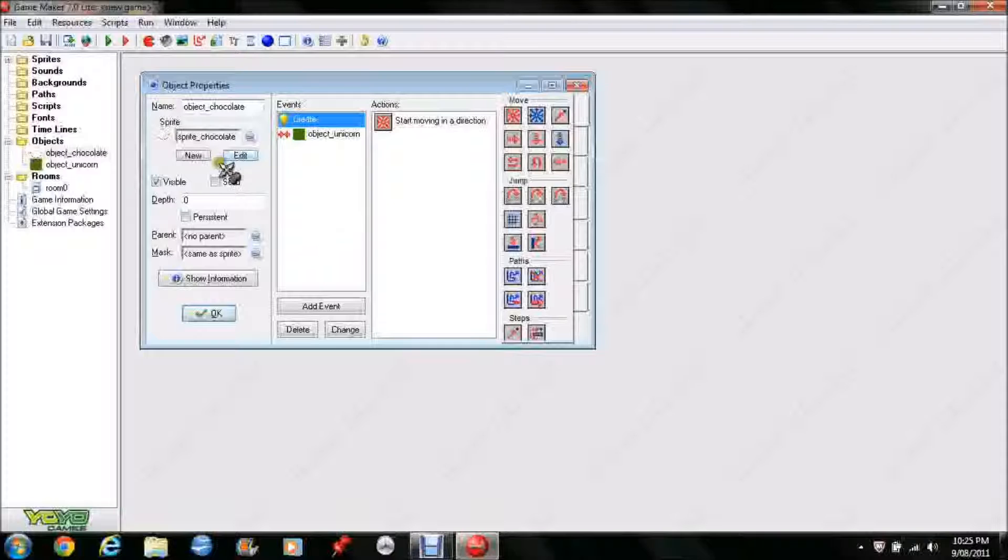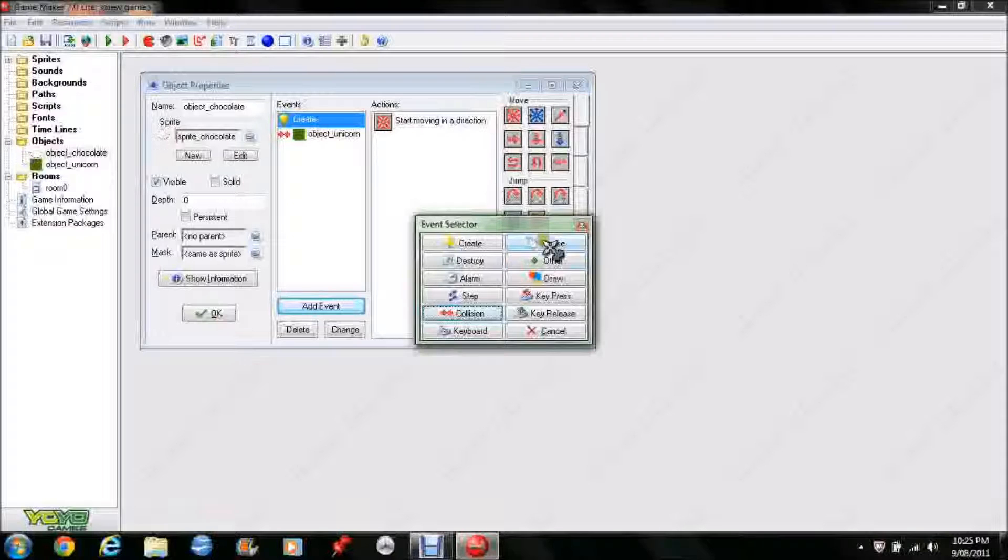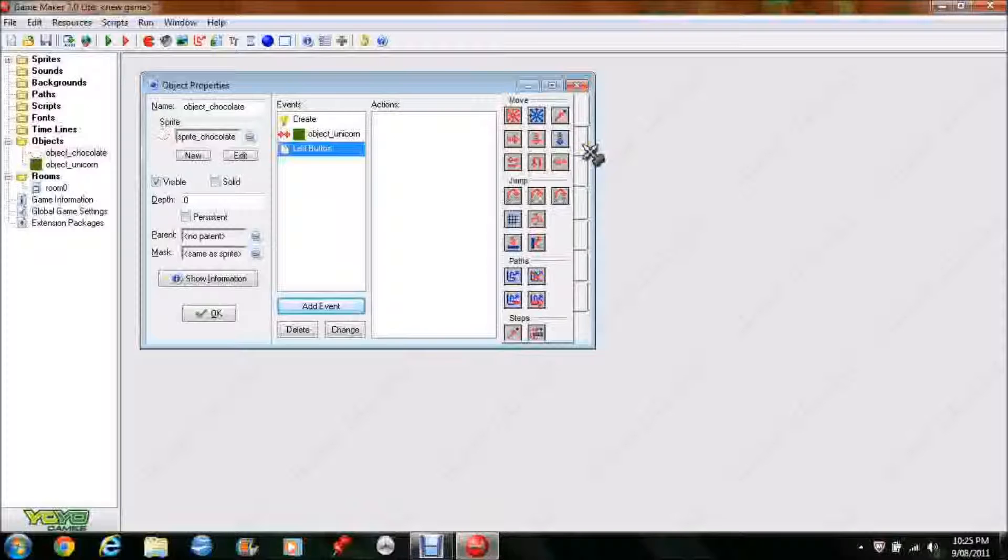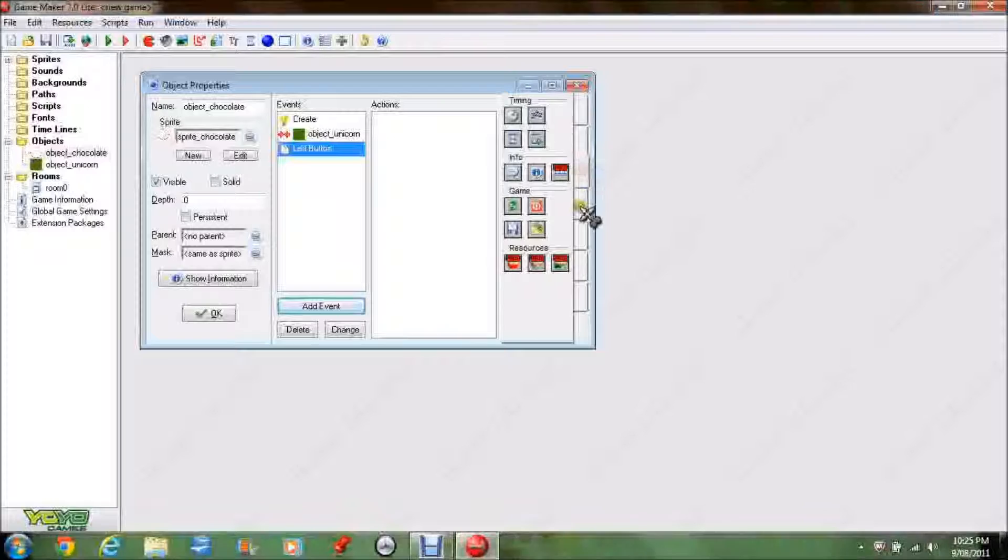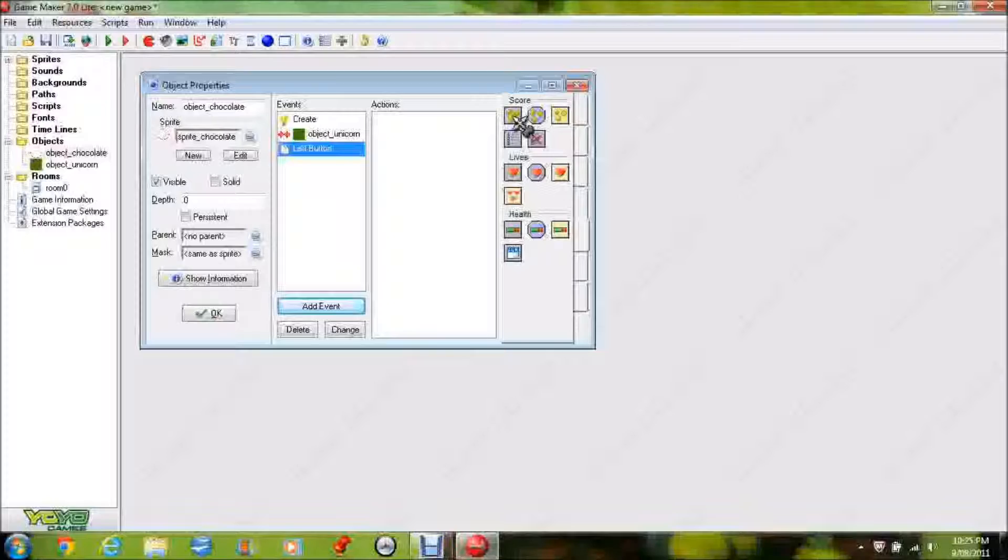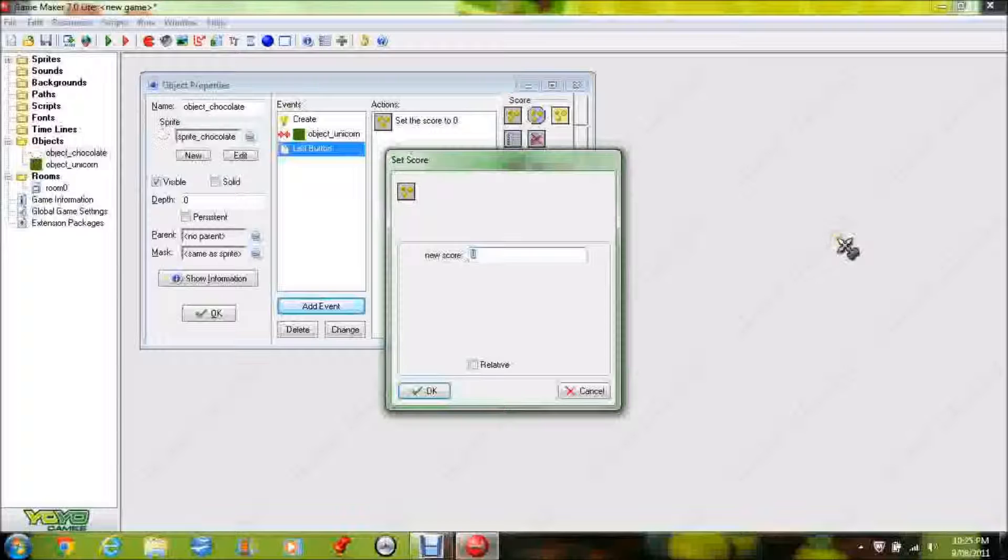Double click on object chocolate again, press out event, mouse. This is saying when you do something with the mouse in relation to that object, you want something to happen. So, we'll go mouse, left button. In other words, if we click on object chocolate, an action happens. The actions are down the side. Fifth one down, I believe it's score. Top left, you've got set score. So, object left button, set score, new score, you want to be 1, so it increases the score by 1.